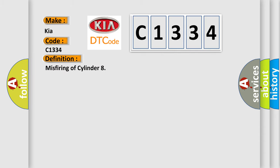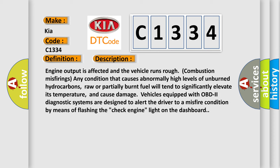The basic definition is misfiring of cylinder. And now this is a short description of this DTC code: Engine output is affected and the vehicle runs rough due to combustion misfiring.